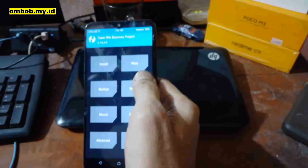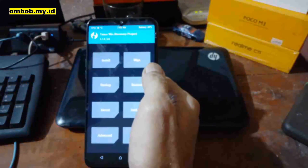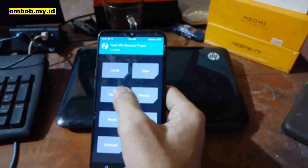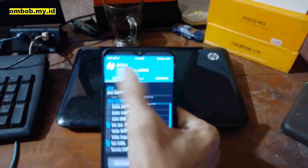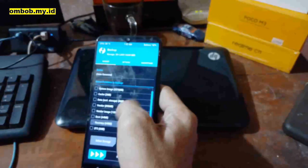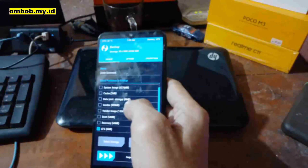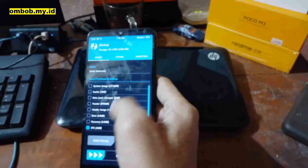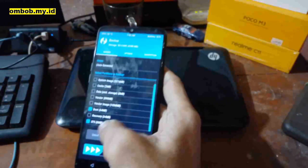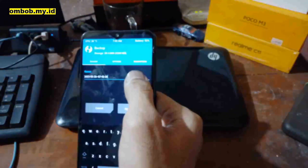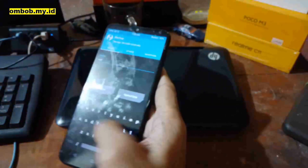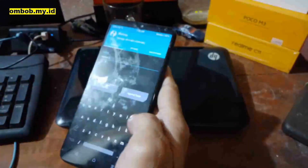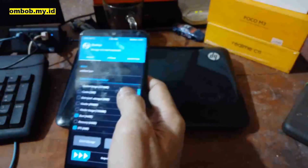Now we are in custom recovery. The next step is to back up the AFS modem — if something goes wrong we can always restore it. Go to the Backup menu, go to the Options tab, enable compression for smaller size, select AFS and also the boot image. Save it to the microSD card and name it 'Realme 2 Pro.' Swipe to back up.